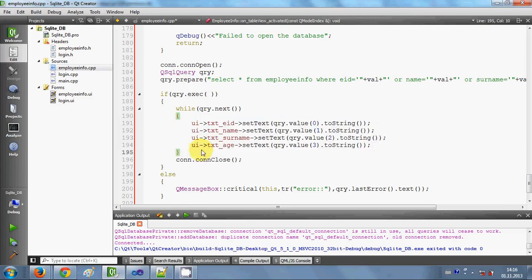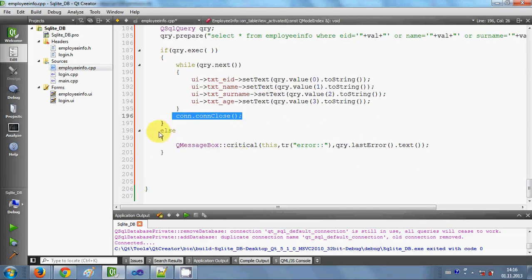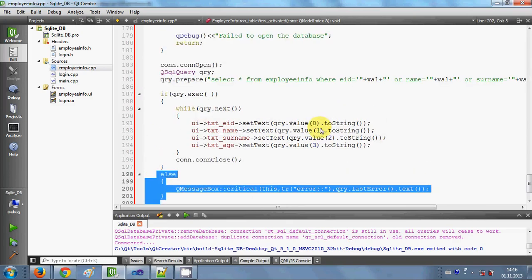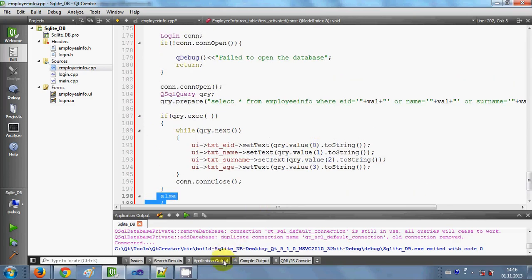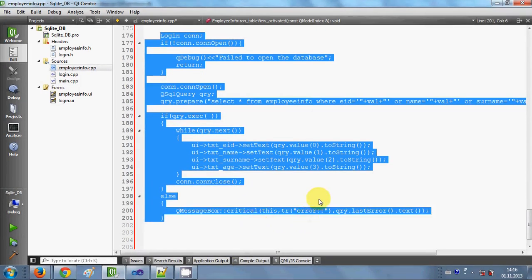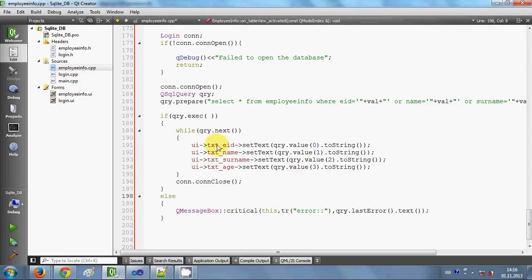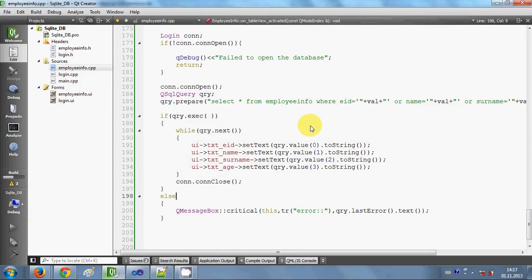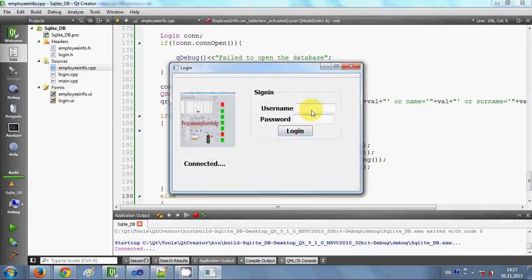This was explained in the last video. Once you're done querying, close the database connection — or if the query didn't execute, it shows an error. This is the whole code I'm using; you can pause and copy it. Now I will build and run the program — and it's successful.